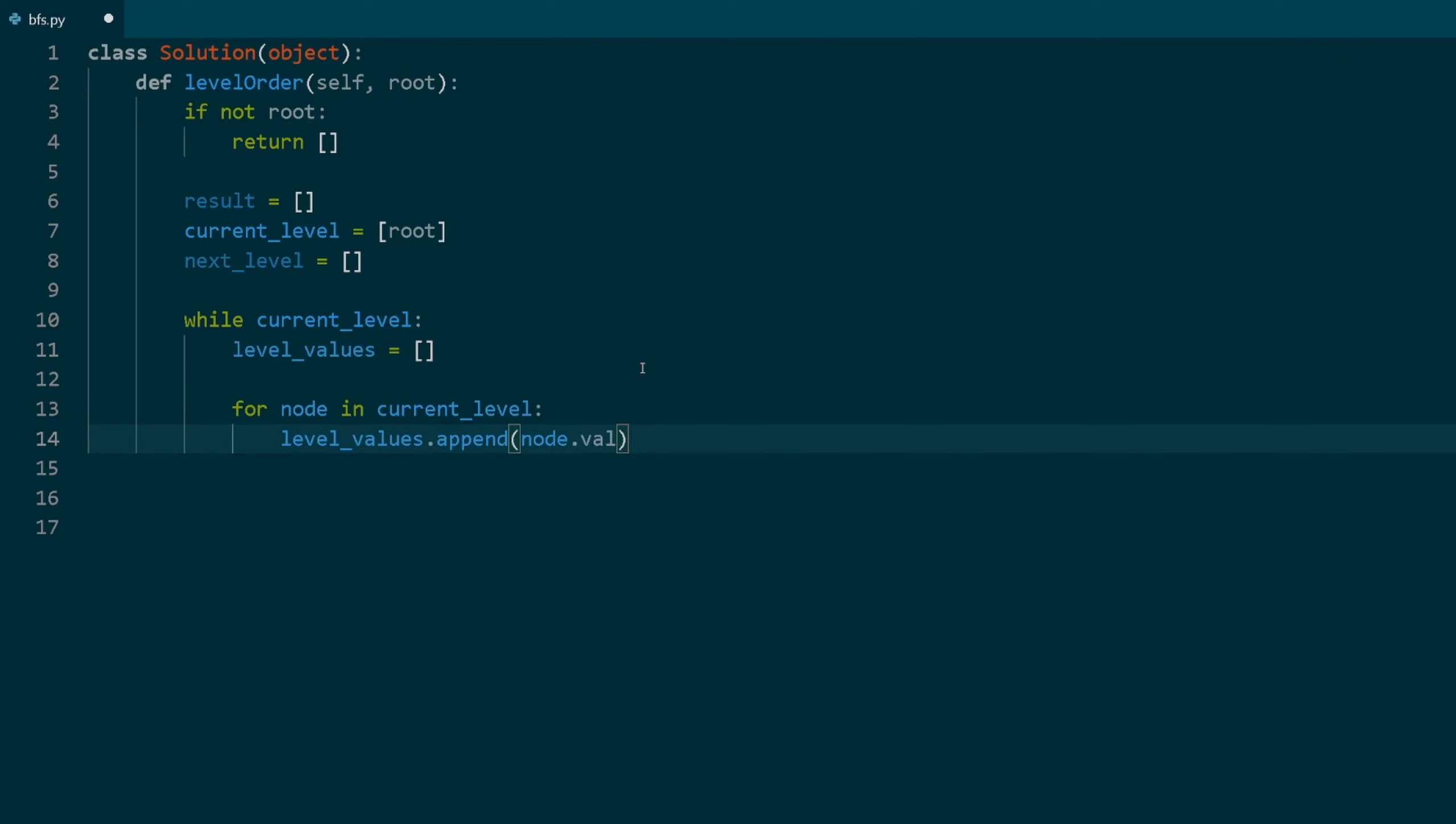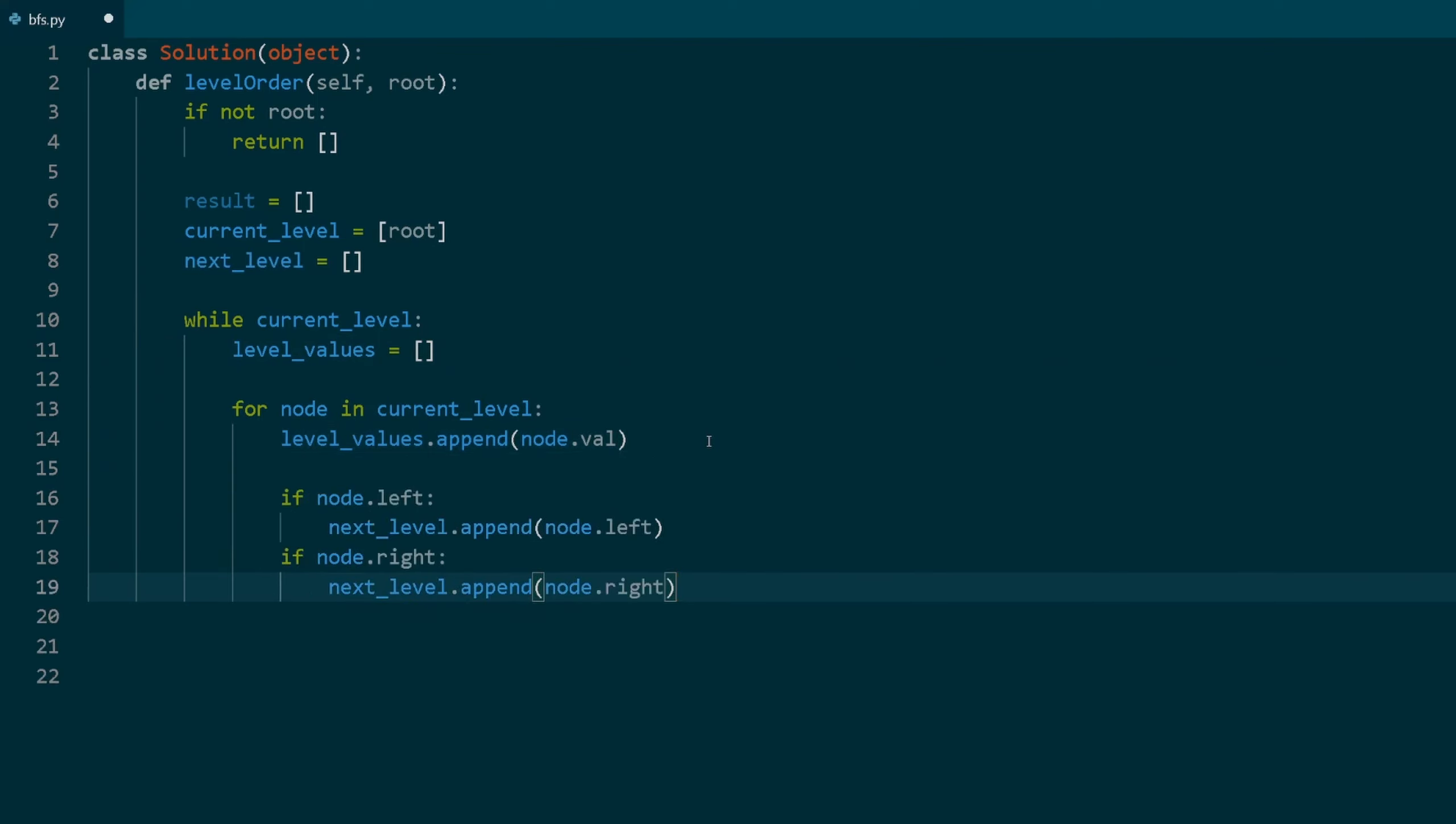Now we iterate through each node in the current level list. First, we're going to append the value of the current node to the level values list. If the current node has a left child, add it to the next level list. If the current node has a right child, add it to the next level list.